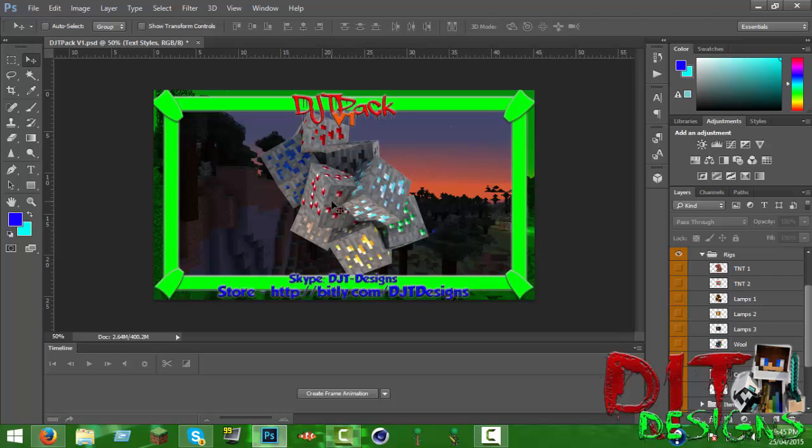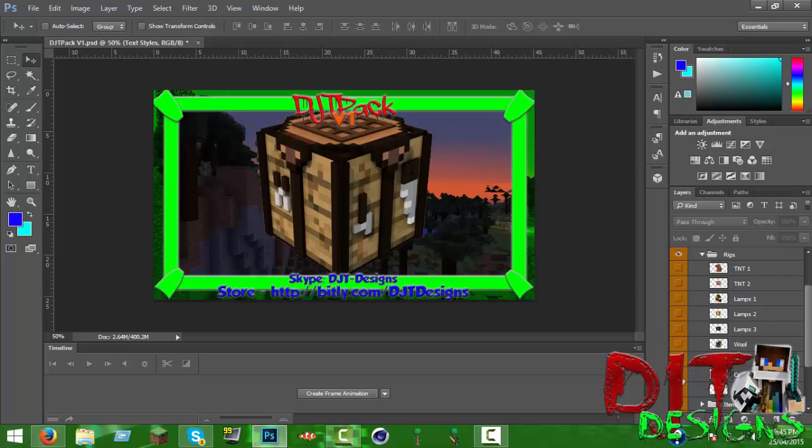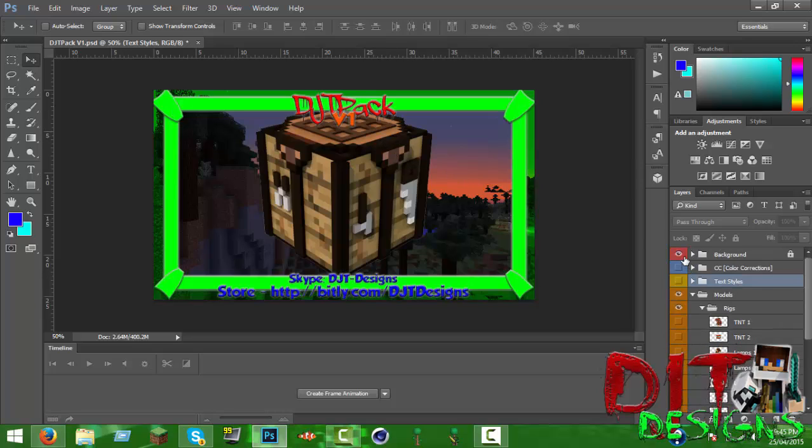Let me explain. Ruby ore is what they used to have as emerald. So ruby was meant to be the emerald to trade with villagers but they changed it because it looked like redstone.